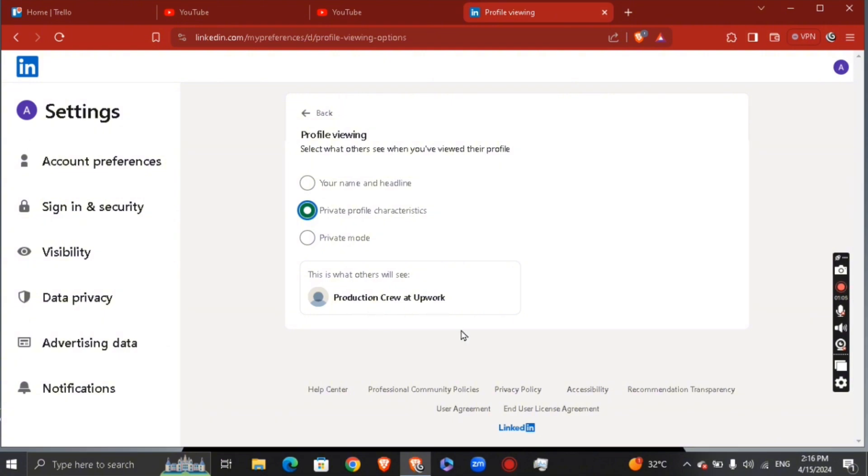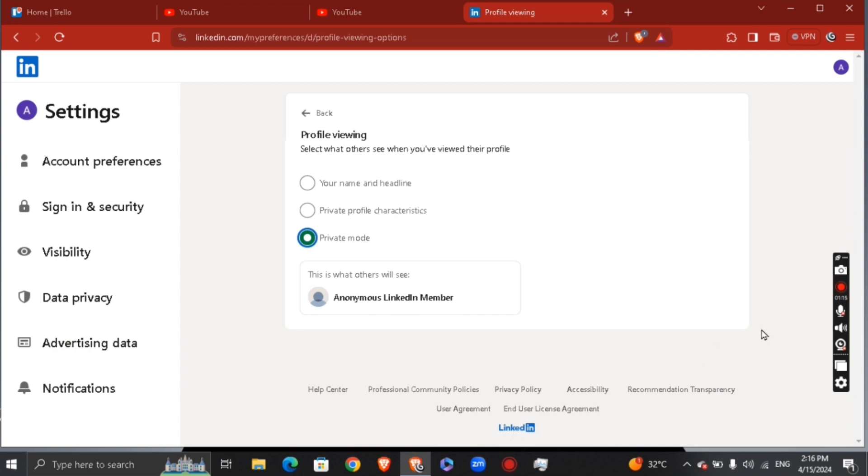And if you want it to be more private, you can just go ahead right here. It says anonymous LinkedIn member, and this is what people will see on LinkedIn whenever you visit their profile.